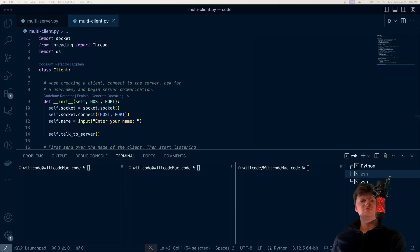Hey everyone, welcome to WitCode. In this video, I'm just going to show you how to create a client-server chat application using Python sockets.